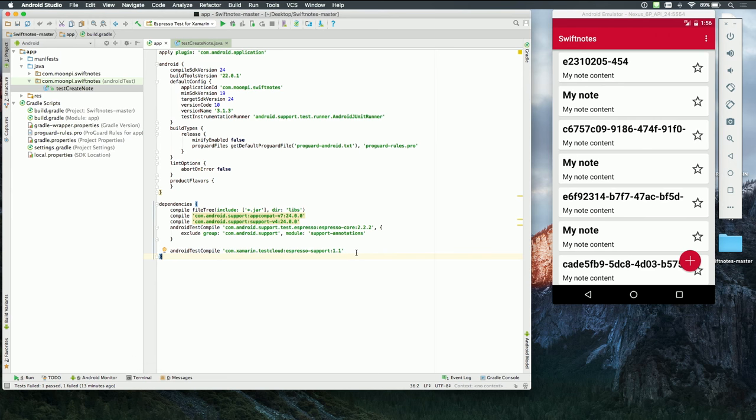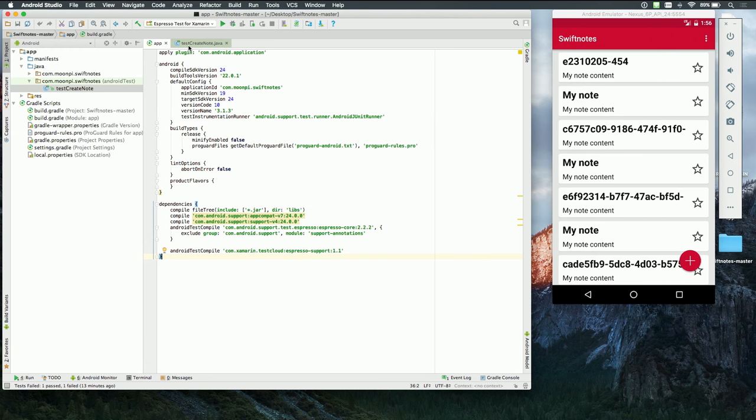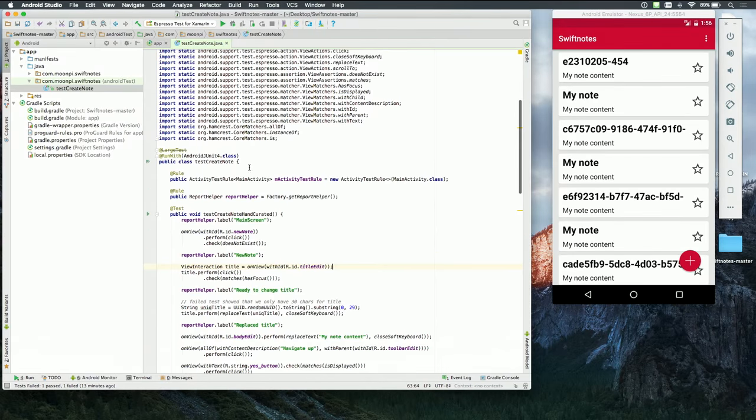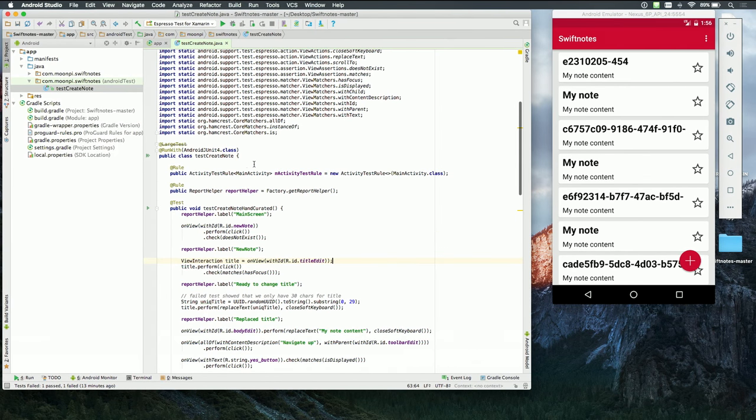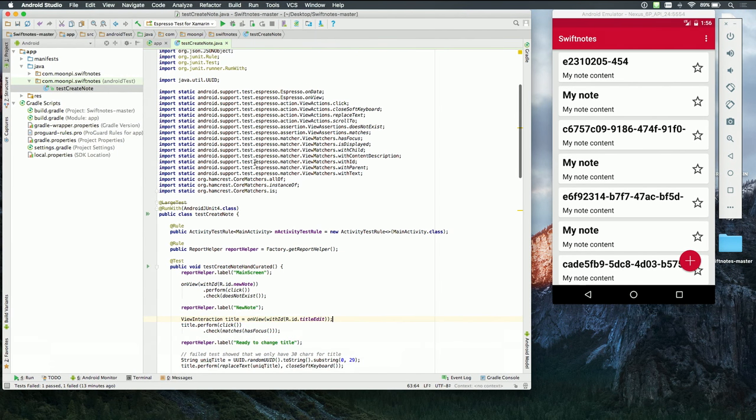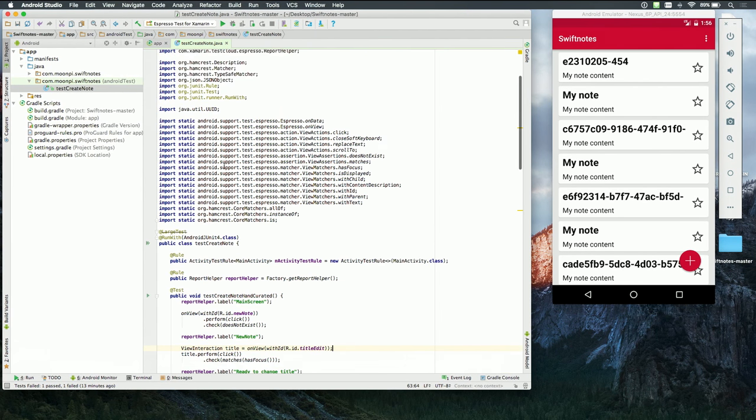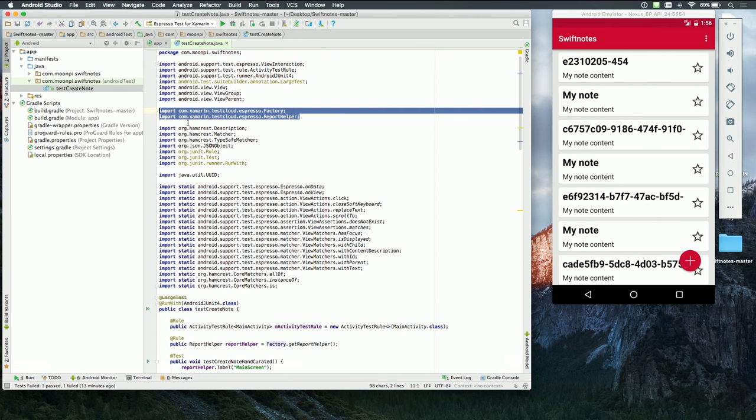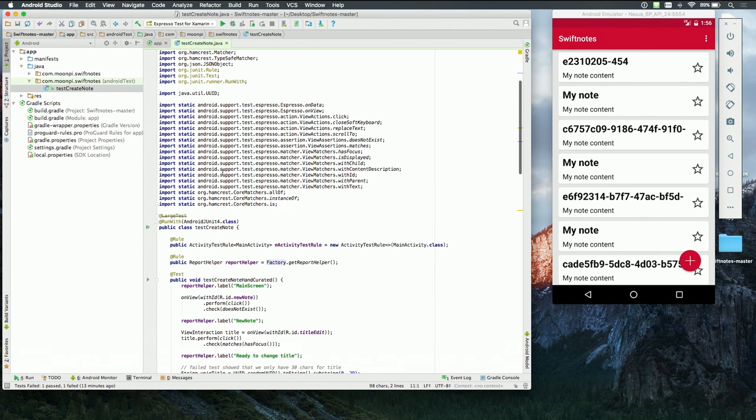So whenever a test is being called and this test task is being called, it will automatically build out the right APK file that you need. And then, once you have that enabled, you can go into your test itself, add these two lines. It's basically importing namespaces for you. Yeah, exactly.